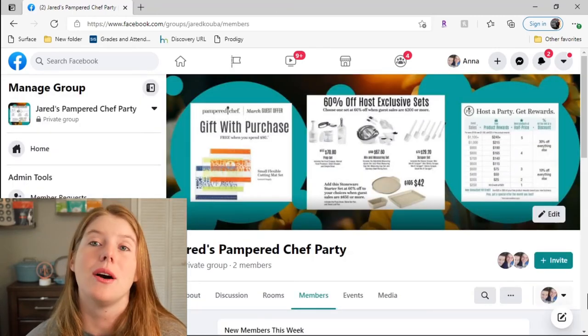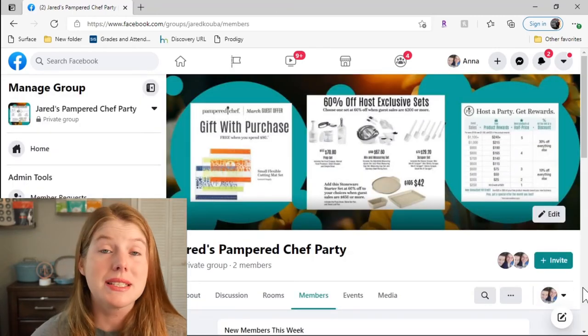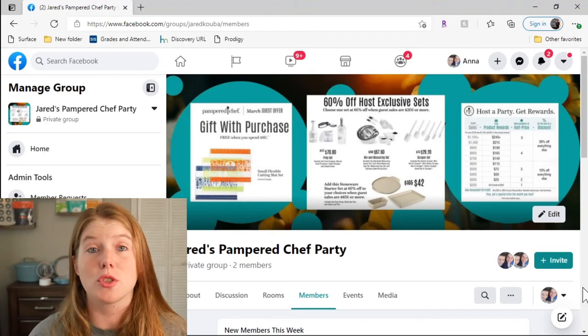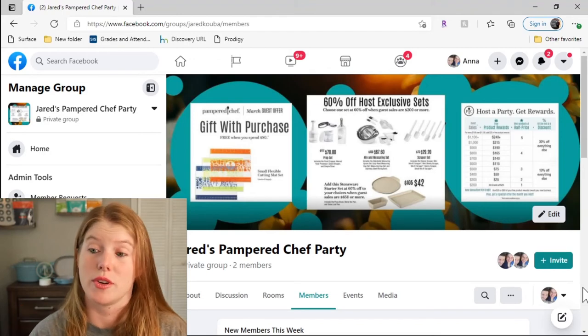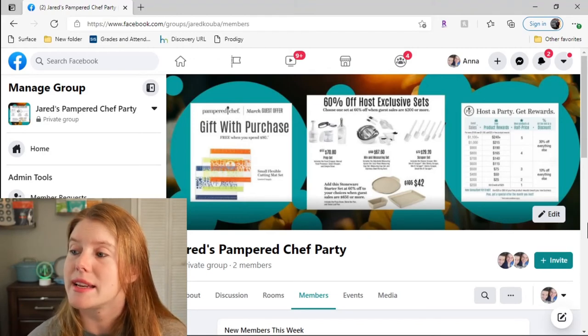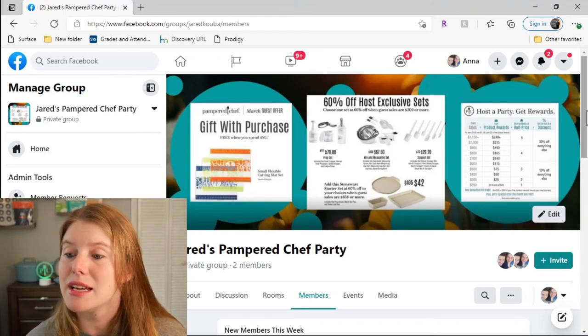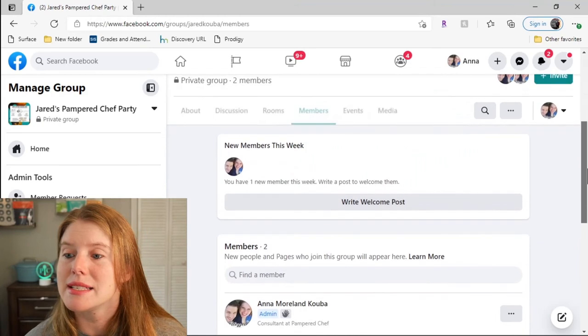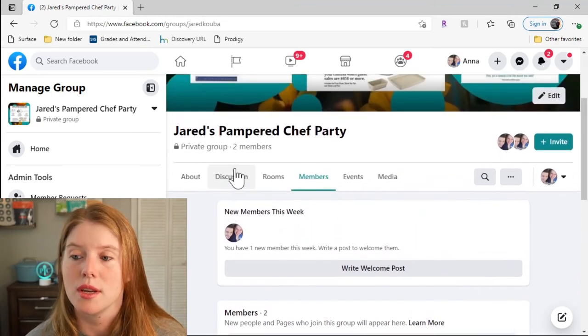Just like that, I am now a business and personal page administrator in the group and the group is created. Next thing I do is I will create a post.